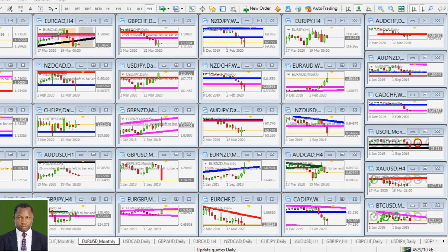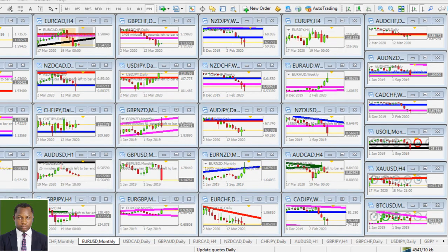Hello everybody and welcome to this live market analysis. Our trading is going to begin full time. The market has been very violent, so we took our decision to sit on the sidelines while we study how the market reacts to the global pandemic, which is causing some economic crisis.